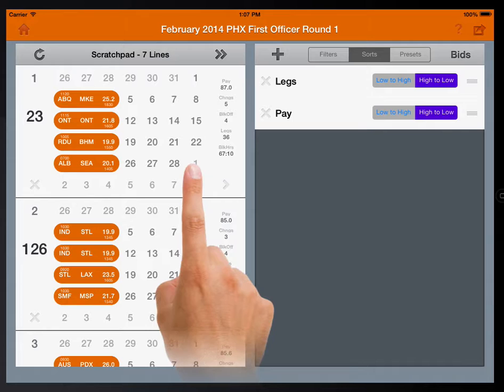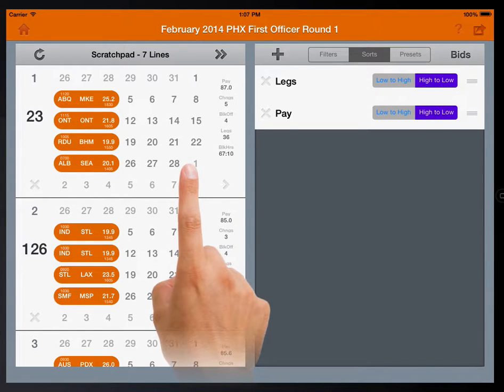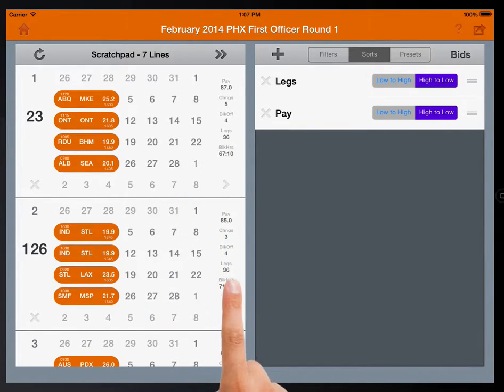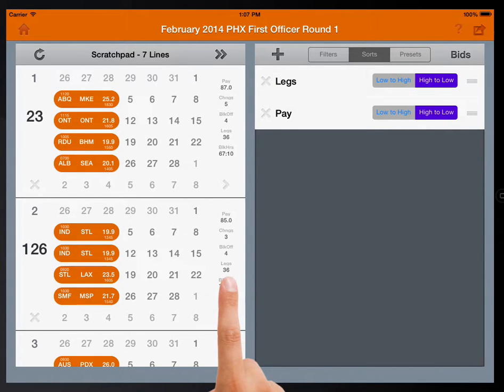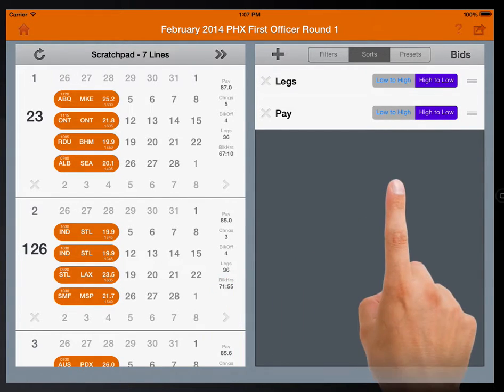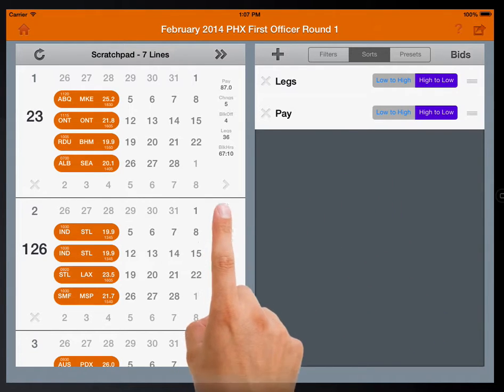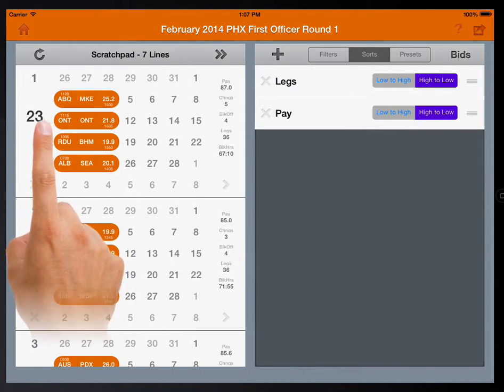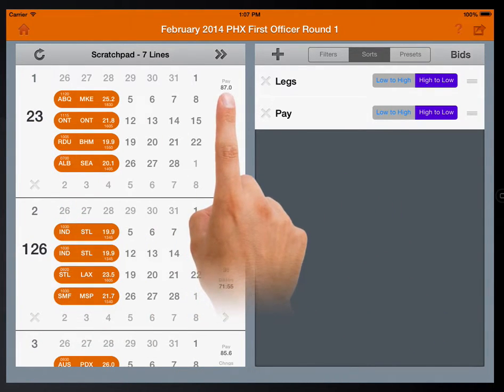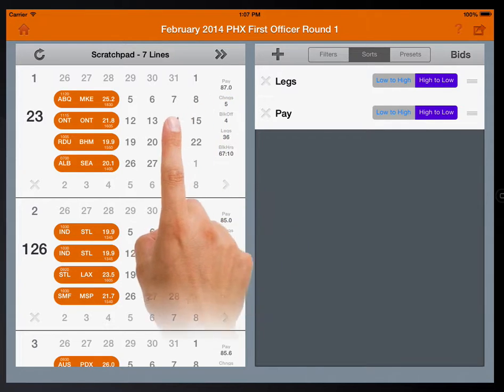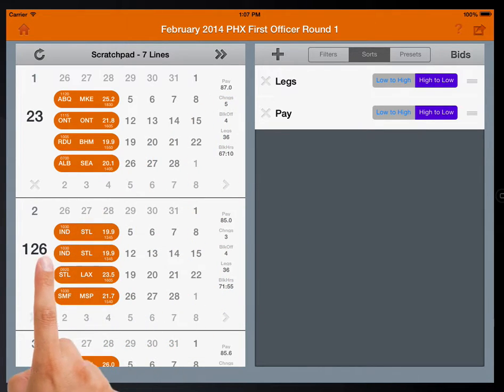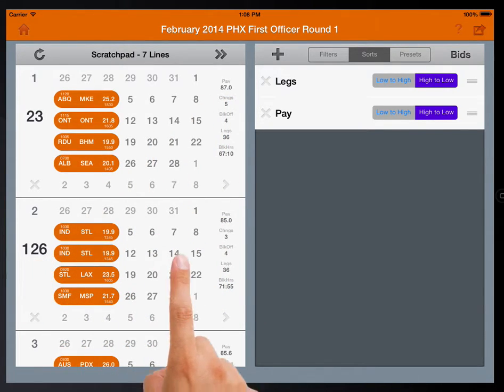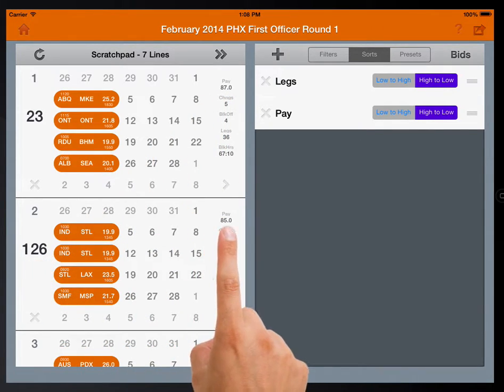The top two lines have 36 legs for the month. It's a tie. So our second parameter, pay, high to low, has placed line 23 with 87 trips higher than line 126 with 85 trips.